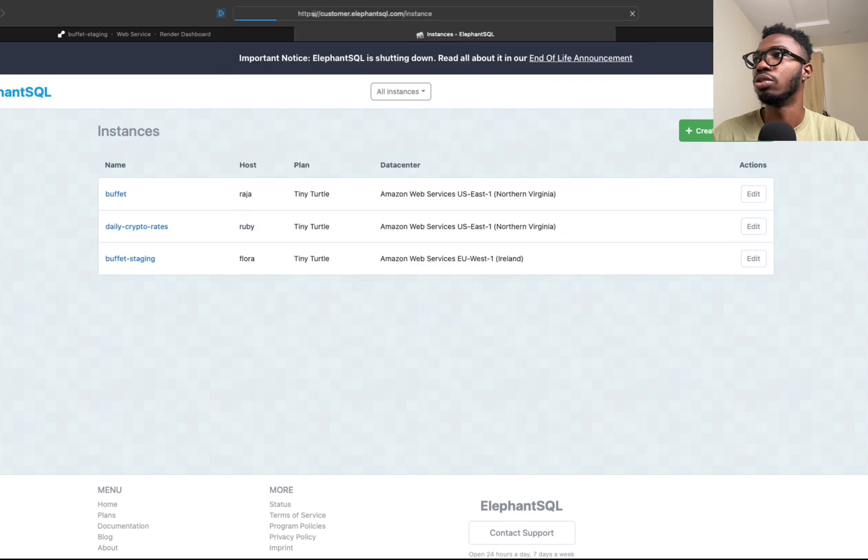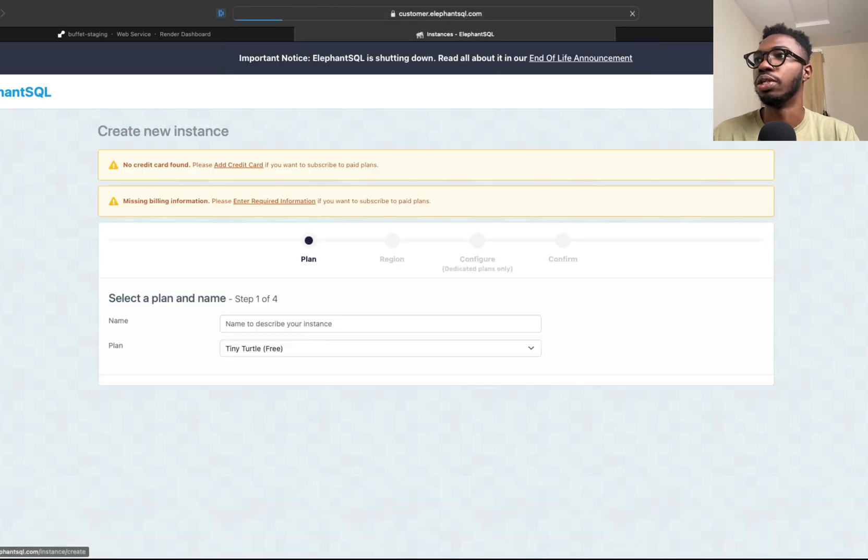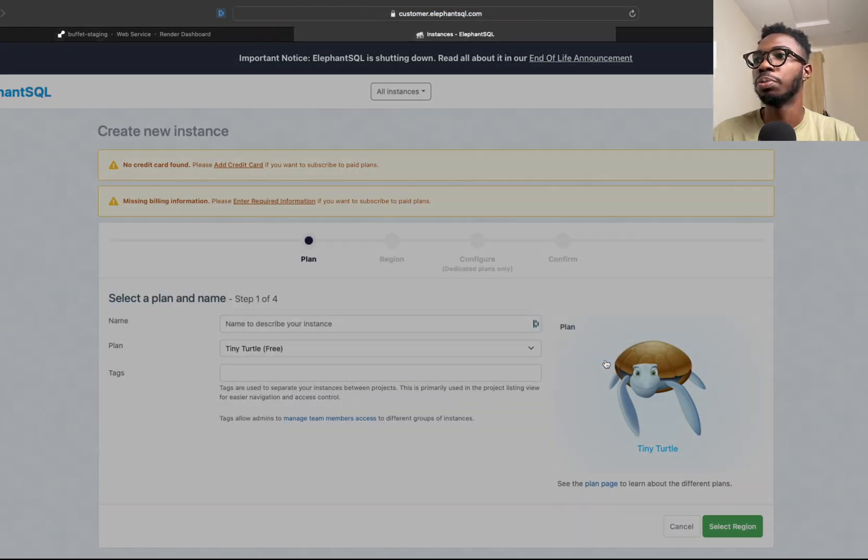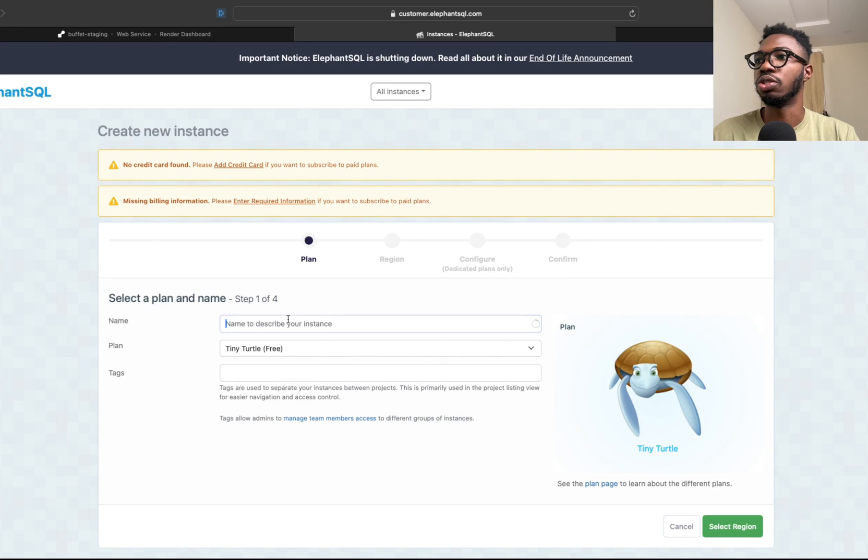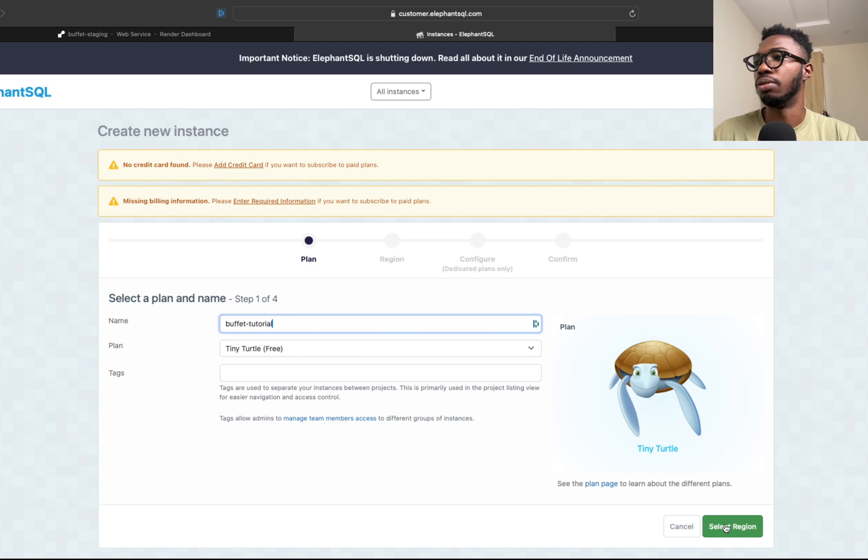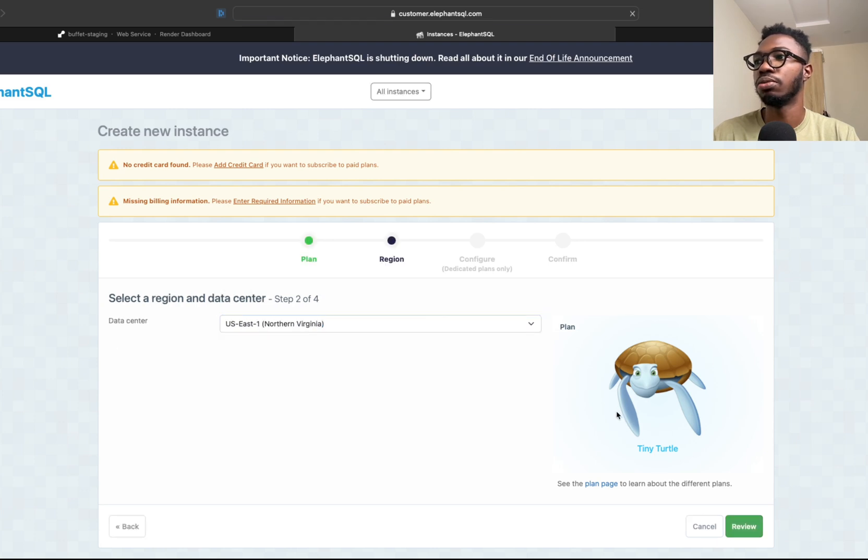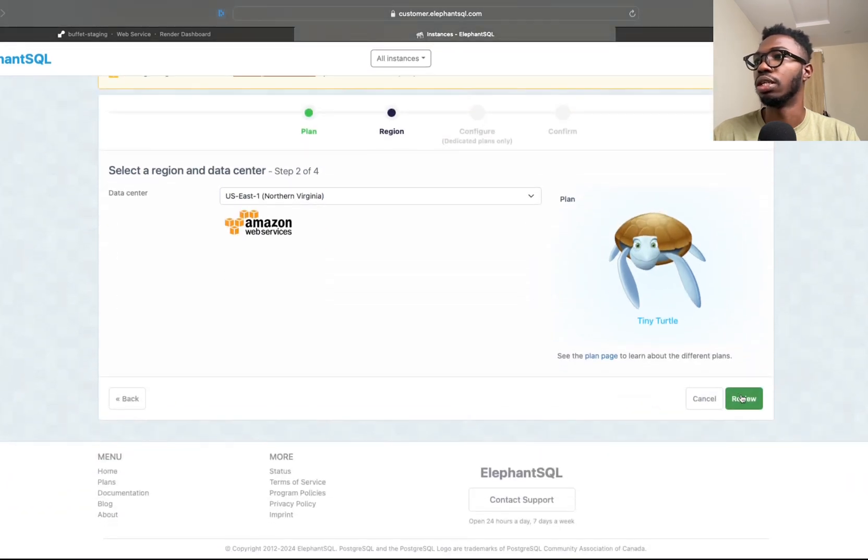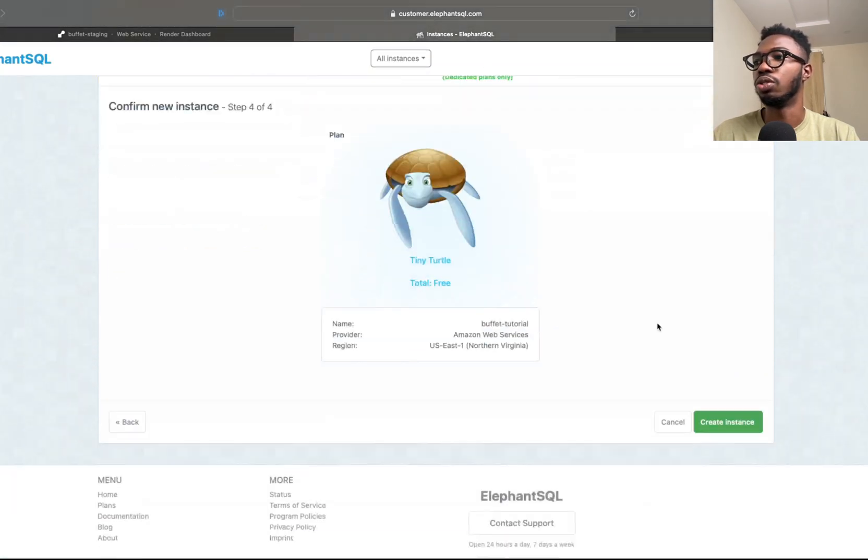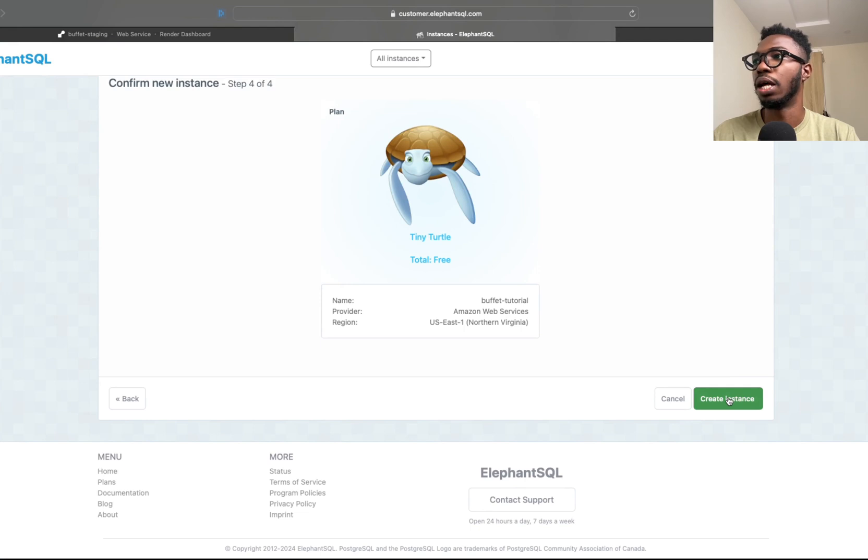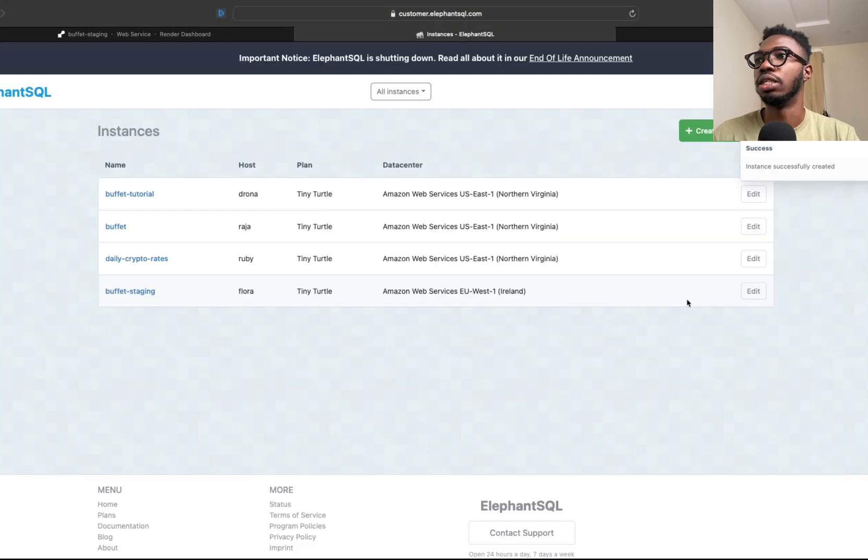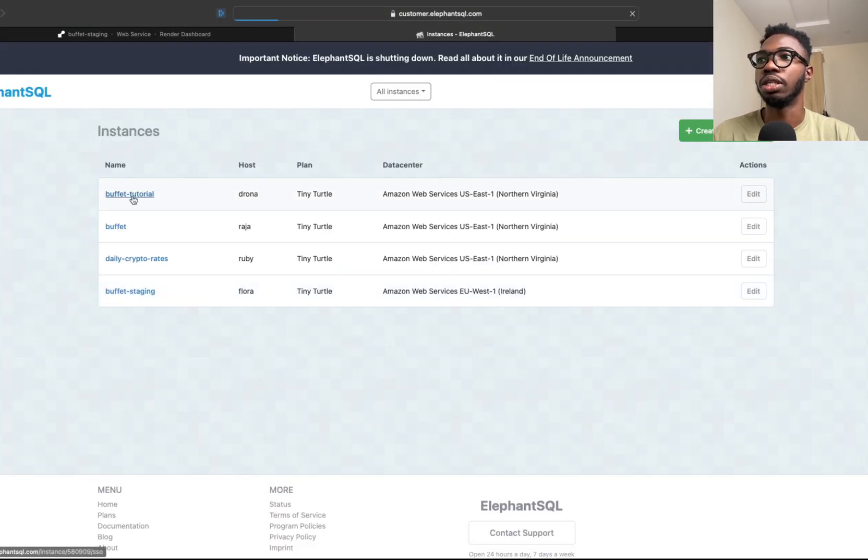I'm just going to create a new database instance. I'm going to come over here and say buffet tutorial, then click on select region. You can click on the default service or whatever and go ahead to create the instance.